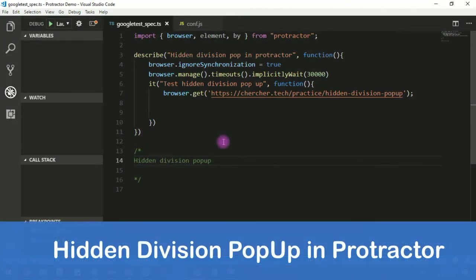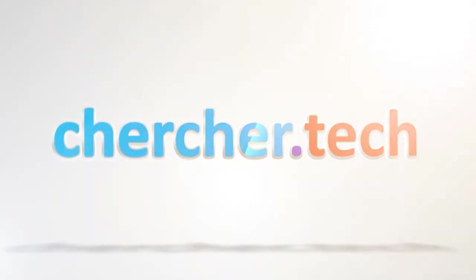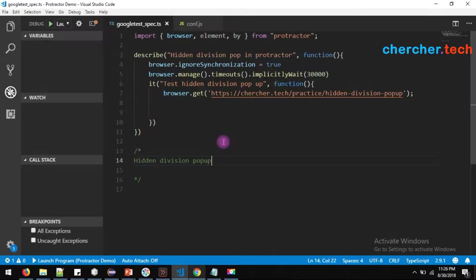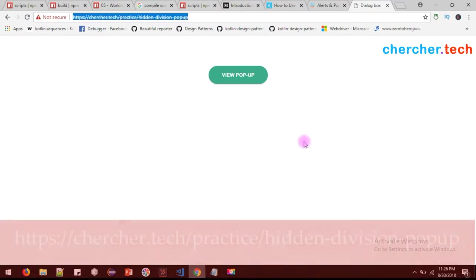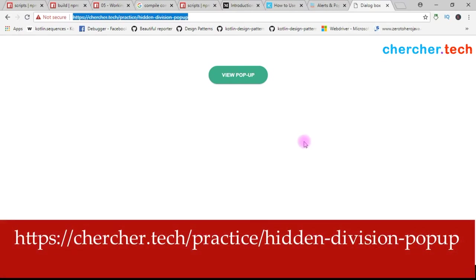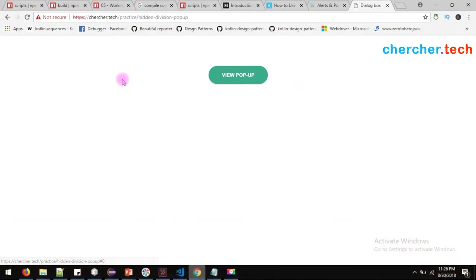Welcome back guys. Today we are going to see how to handle hidden division pop-ups in Protractor. So what is this hidden division pop-up? Basically, a hidden division pop-up is a pop-up which is hidden in the HTML code. For example, let's take our website which is charcher.tech/practice/hidden-division-popup. This is the URL I am going to use for this tutorial.